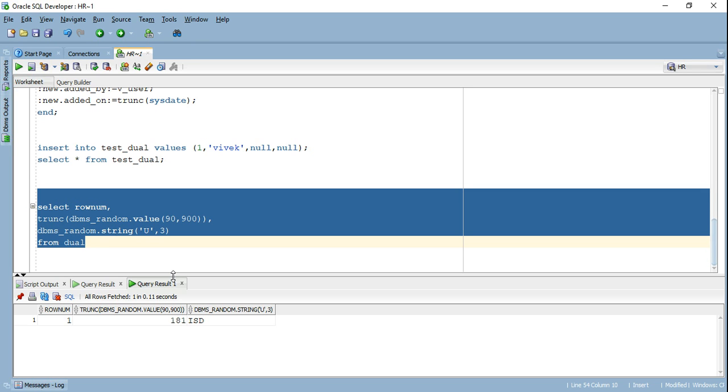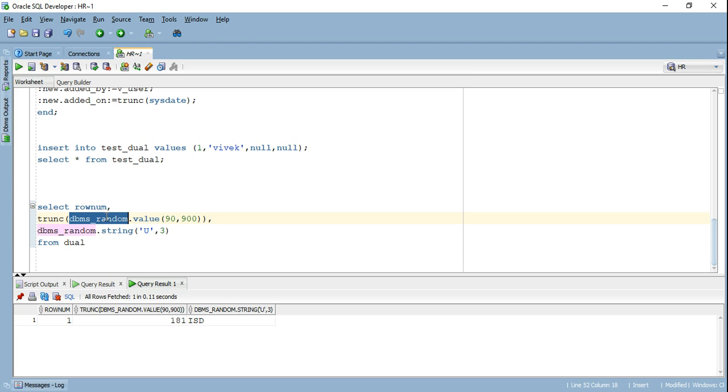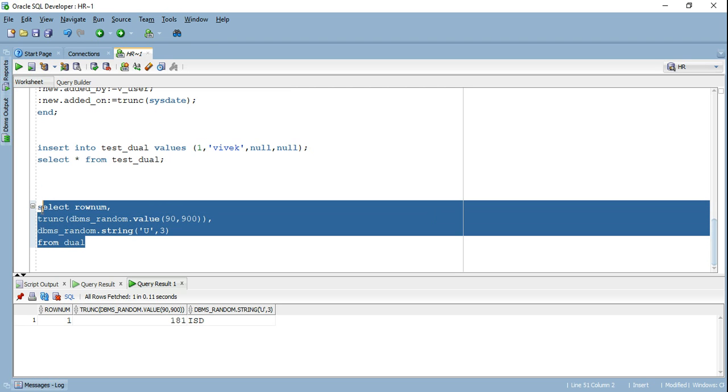What I personally do in my projects is I use this particular package DBMS underscore random in order to generate random integers and random strings. And I use it with my dual table. So right now, if I go ahead and run this particular query, I will get a single row. As I mentioned initially, every time you try to select something from your dual table, it's going to return a single row.